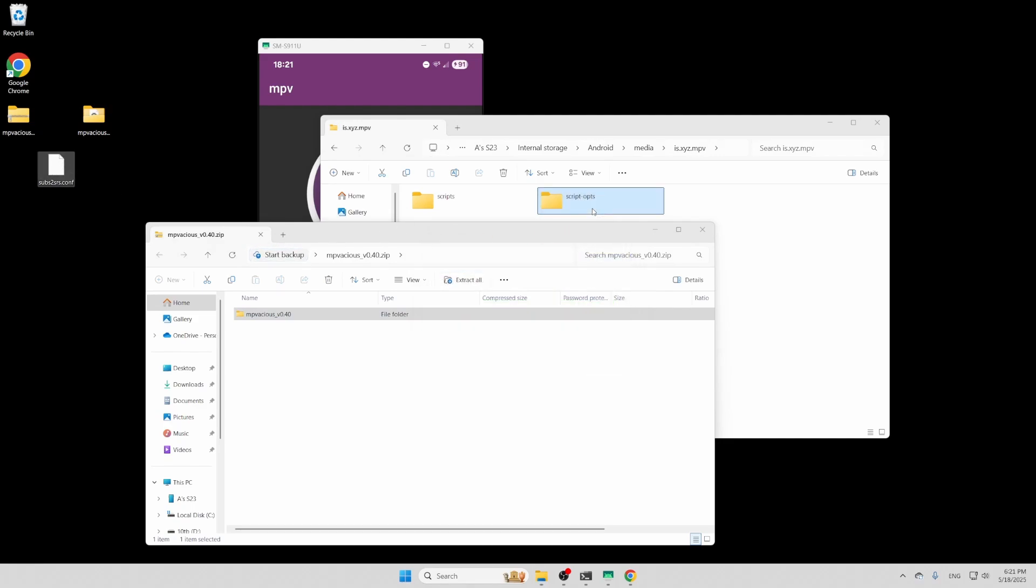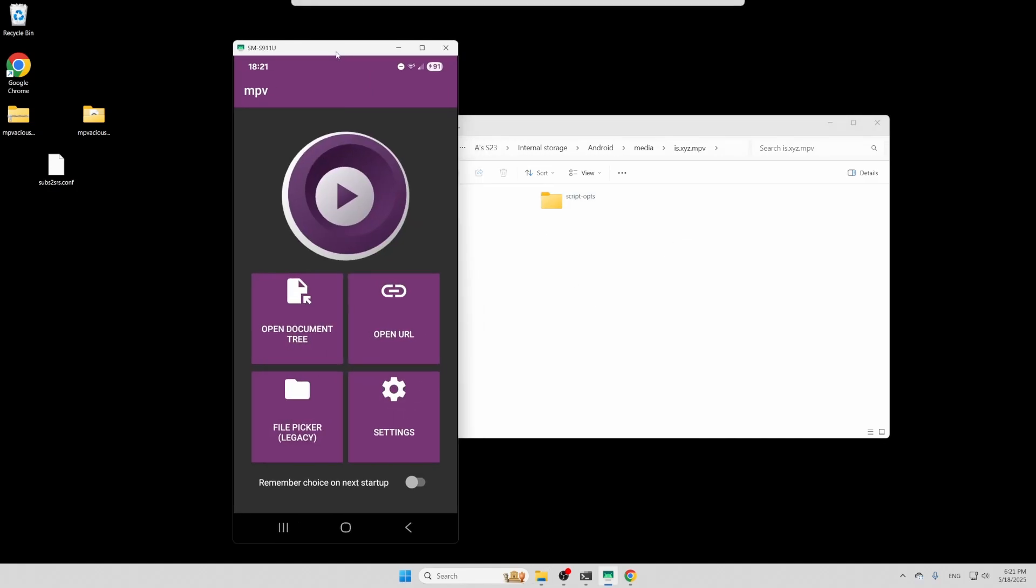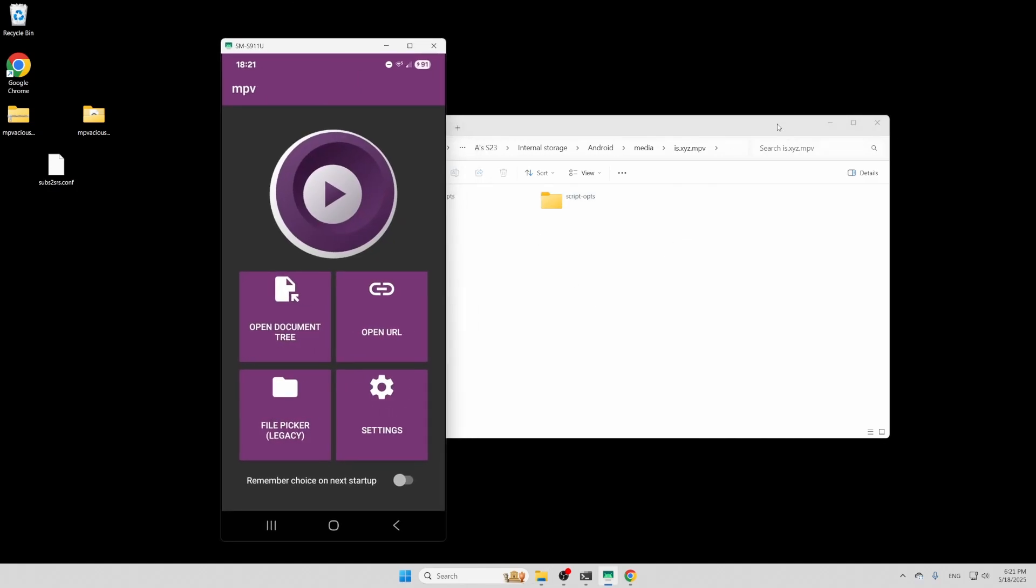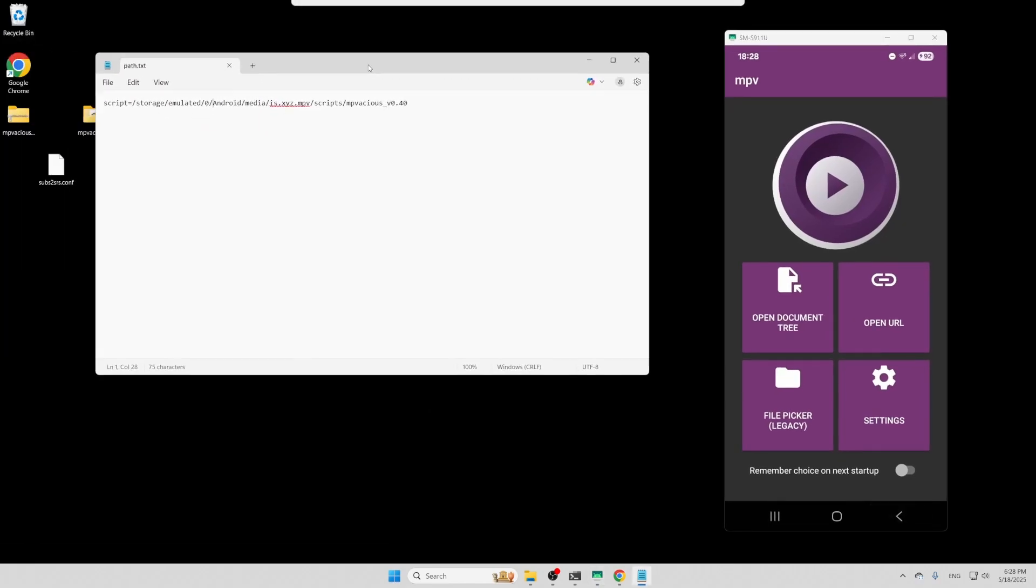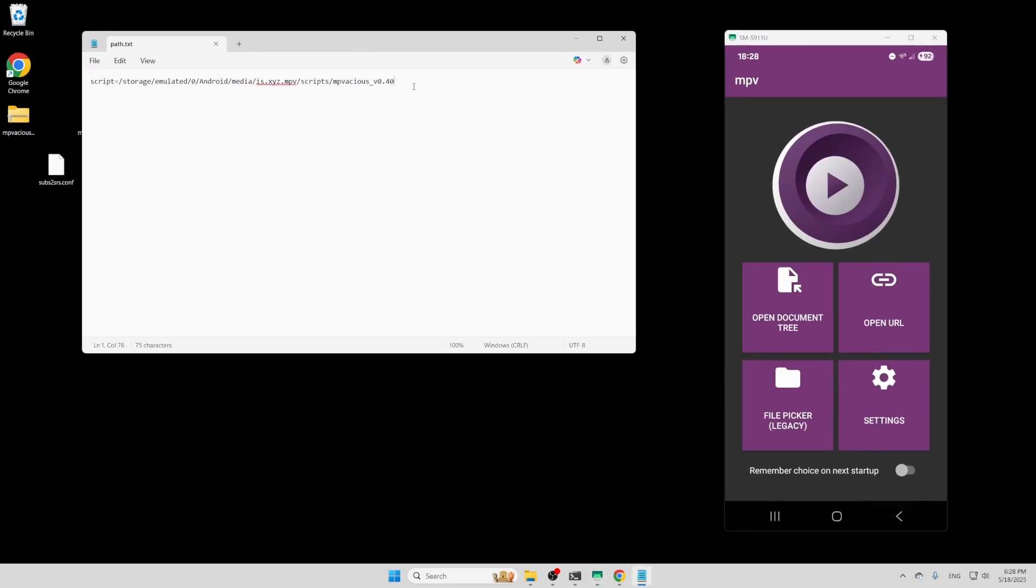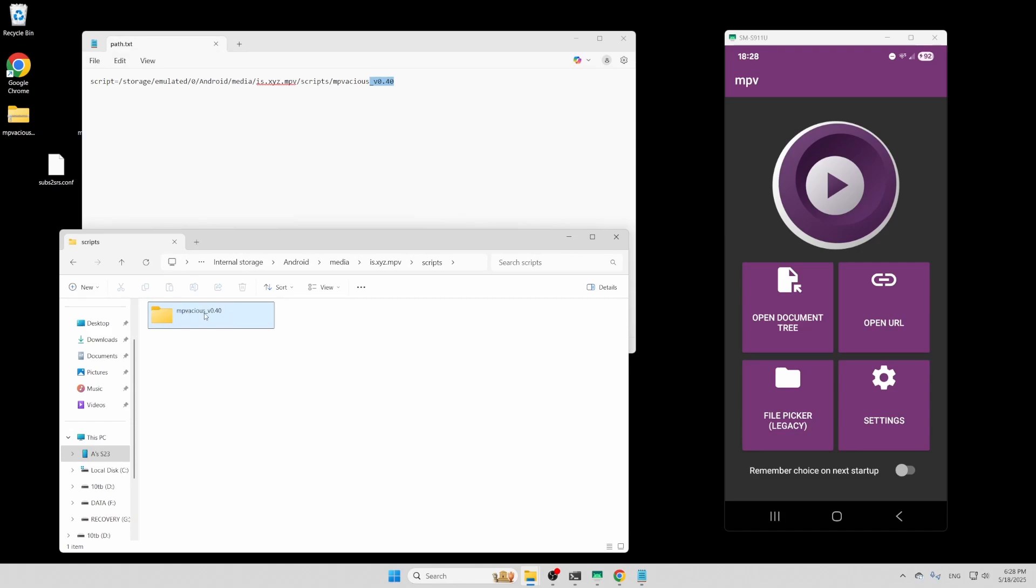Now we need to tell MPV where the script is located. This may be different depending on your phone, so make sure you have the right directory. The directory needs to have the exact same name as the folder you downloaded. In my case, I downloaded version 0.40, so I'm making sure that's in my directory name.